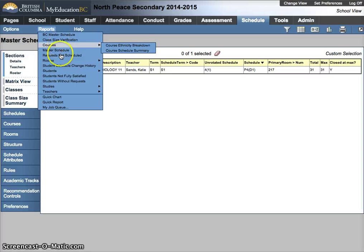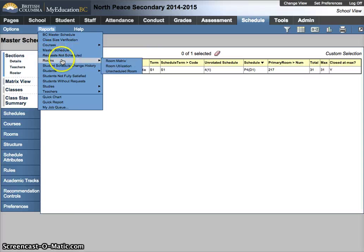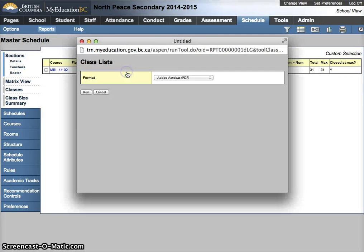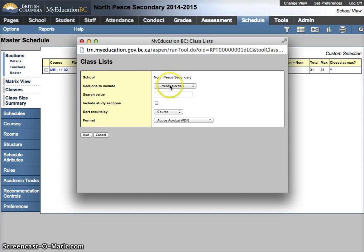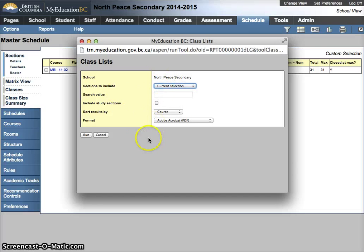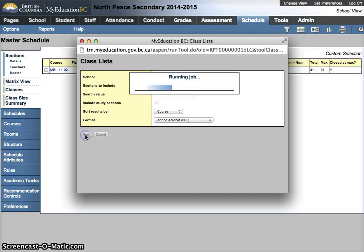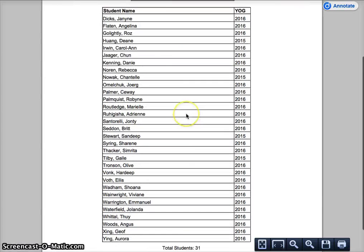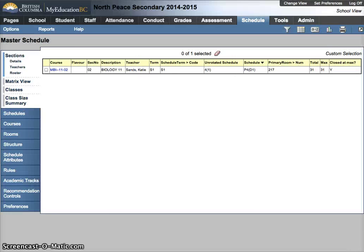It's under Students and then Class Lists. It says 'for your current selection', so that's why you can tell you can do this for multiple classes. Hit Run Report, and this will come up with all my fake students — there is a simple class list for them.